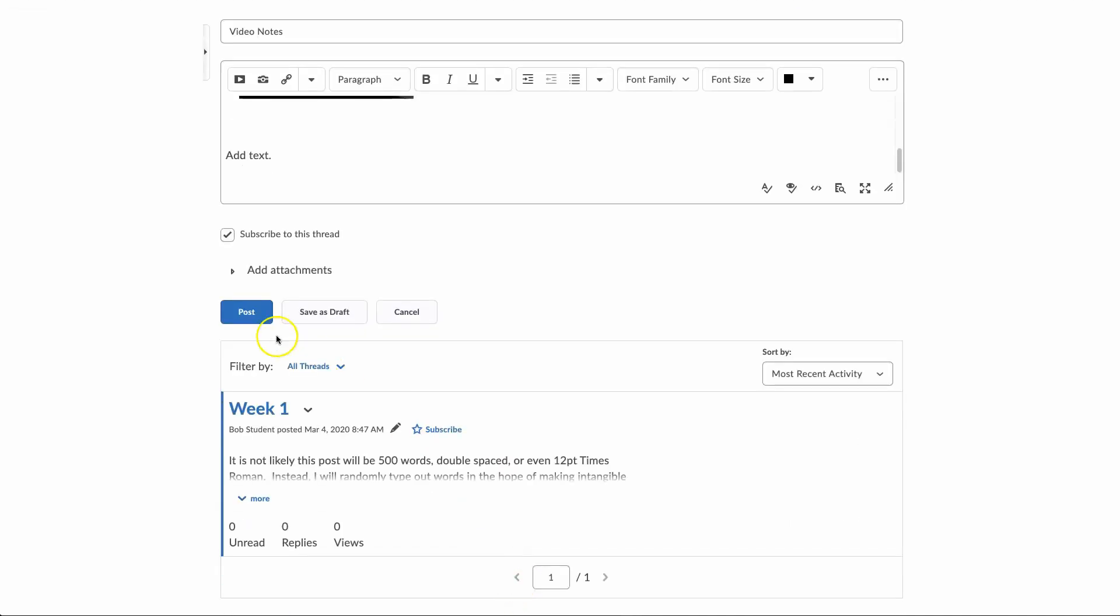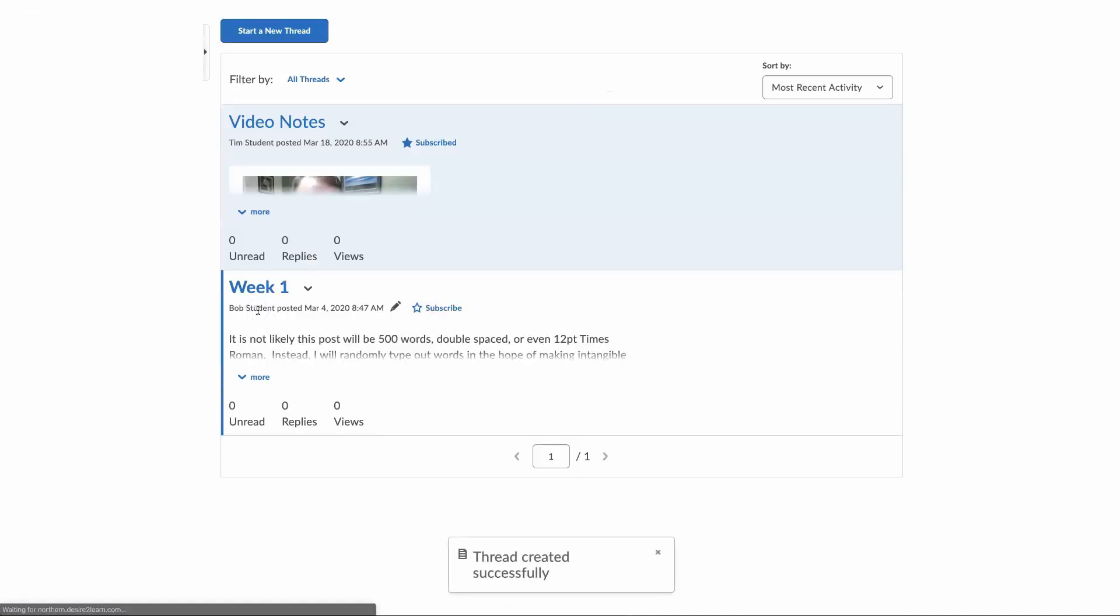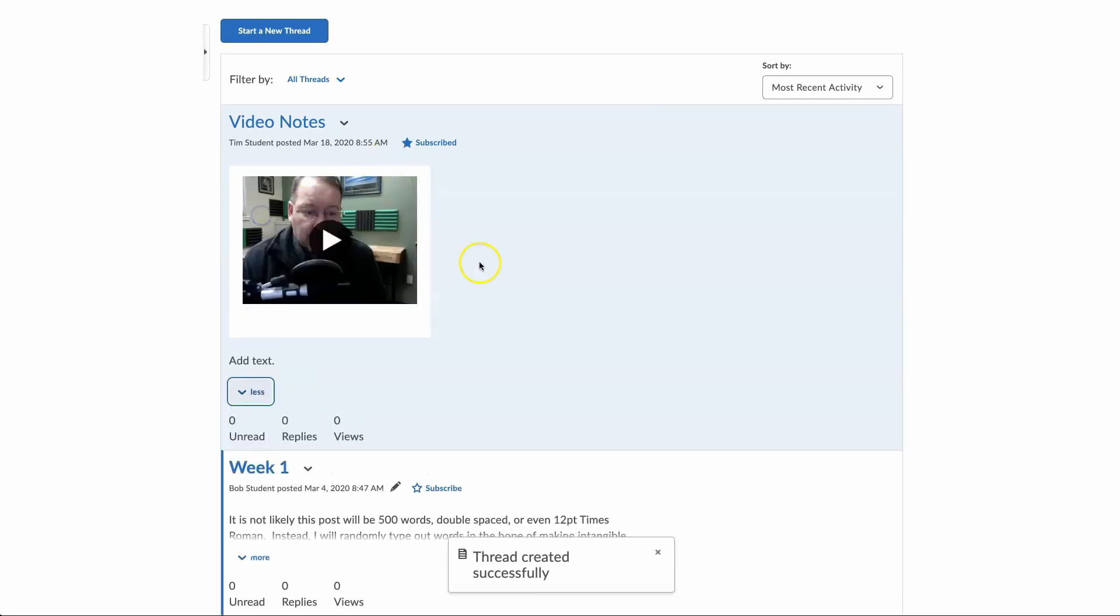Scroll down, post, and your little video tile will show up here in the discussion area.